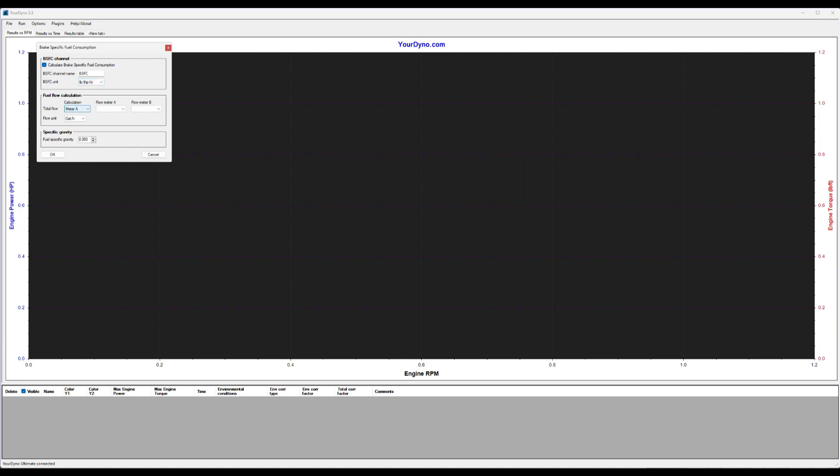Then you need to select where the fuel flow comes from, flow one in this case. You can also have meter A, meter B, A plus B, A minus C if you have two flow meters and one is plus the other or one is minus the other.